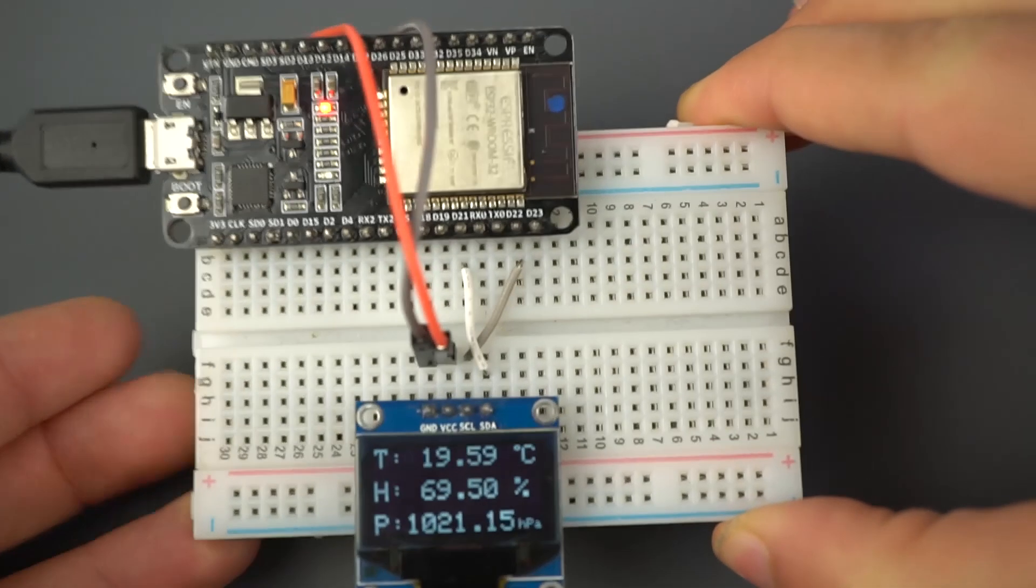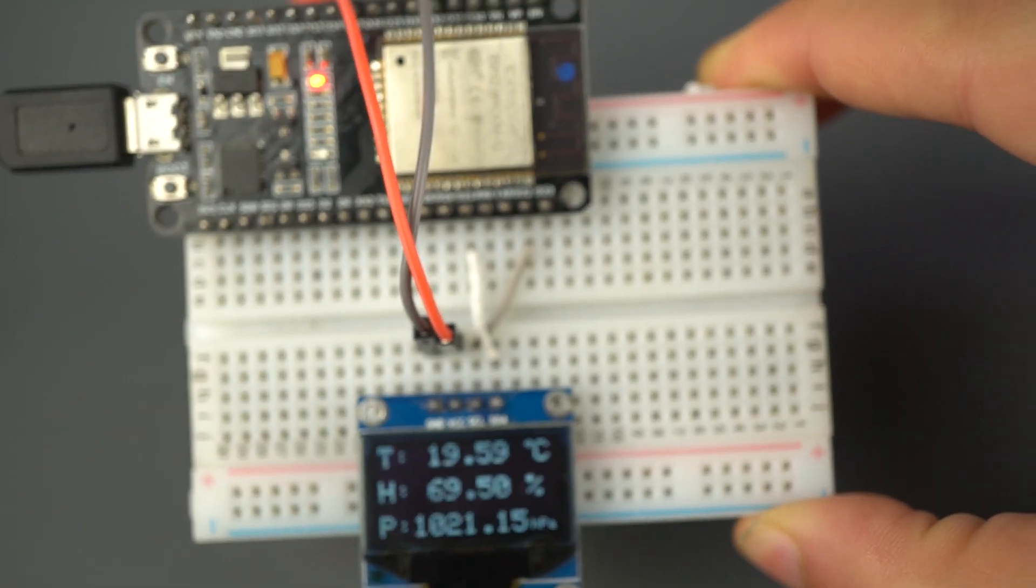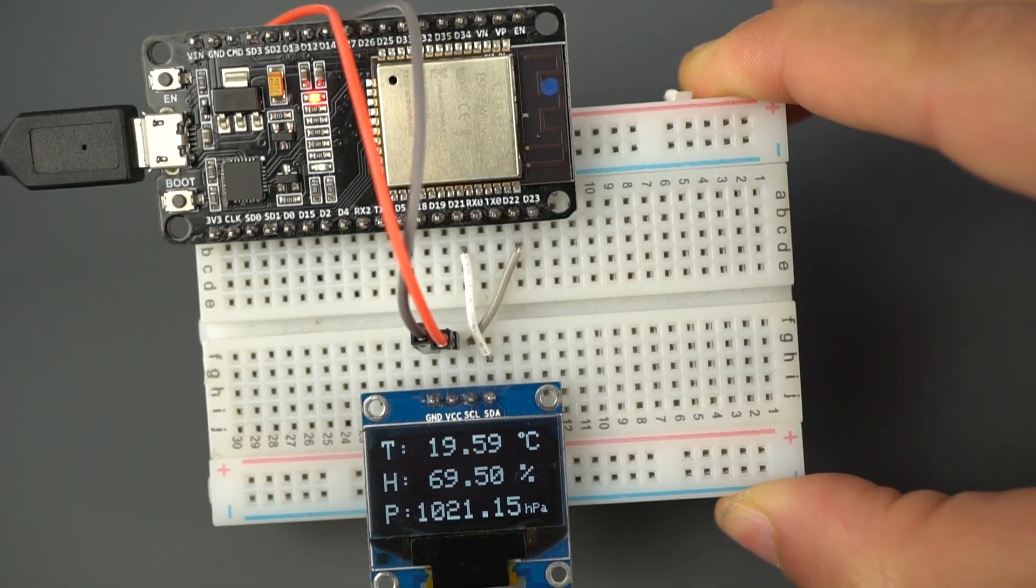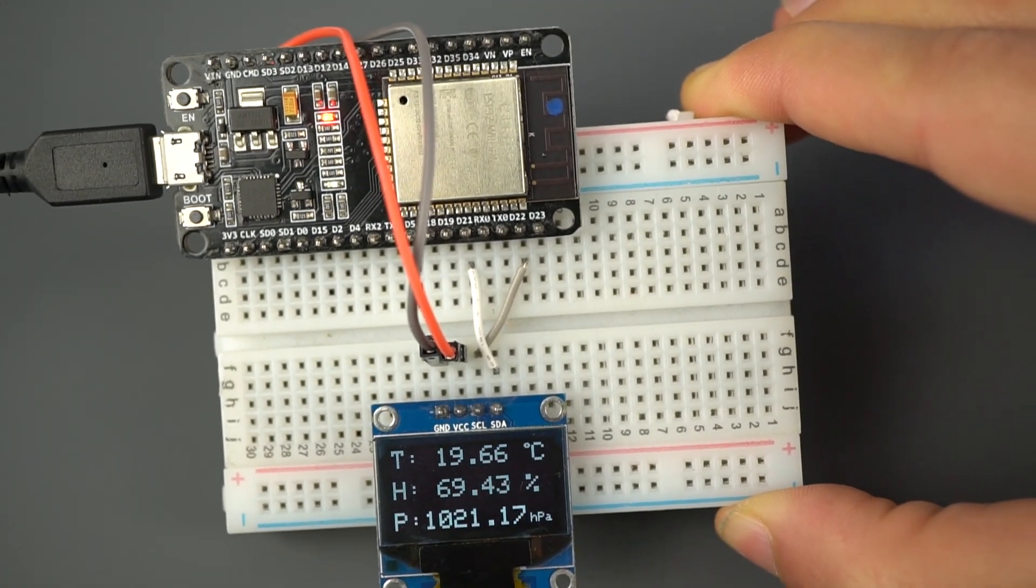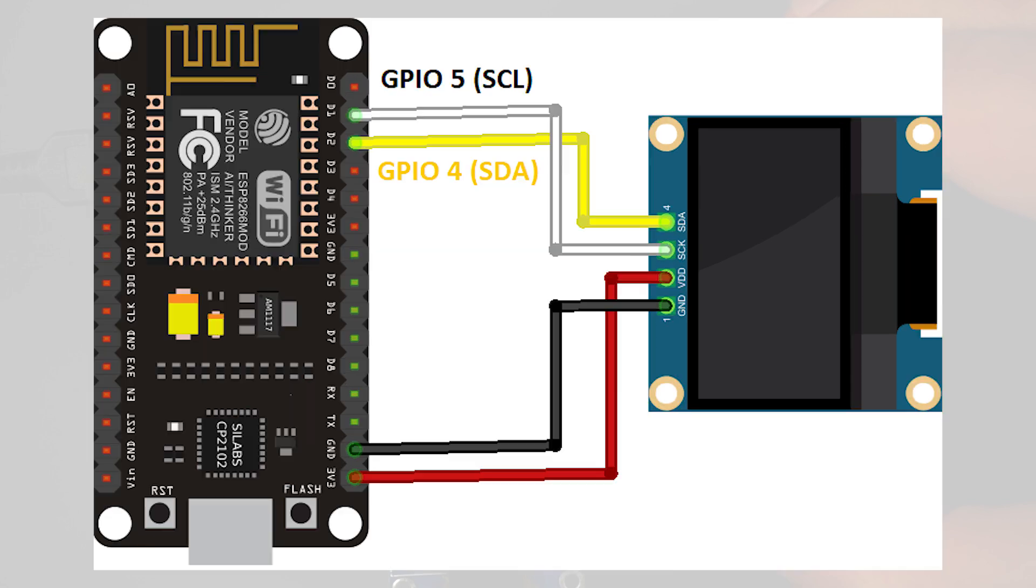Now, prepare ESP2, the client. Connect an OLED display to your board. If you're using the ESP32, follow this schematic or use this one for the ESP8266.